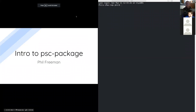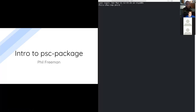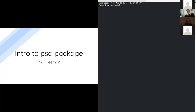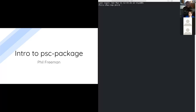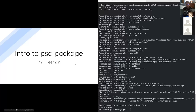Can everyone see my screen? Yes — slides and terminal, all good. All right, cool. This should be really quick.